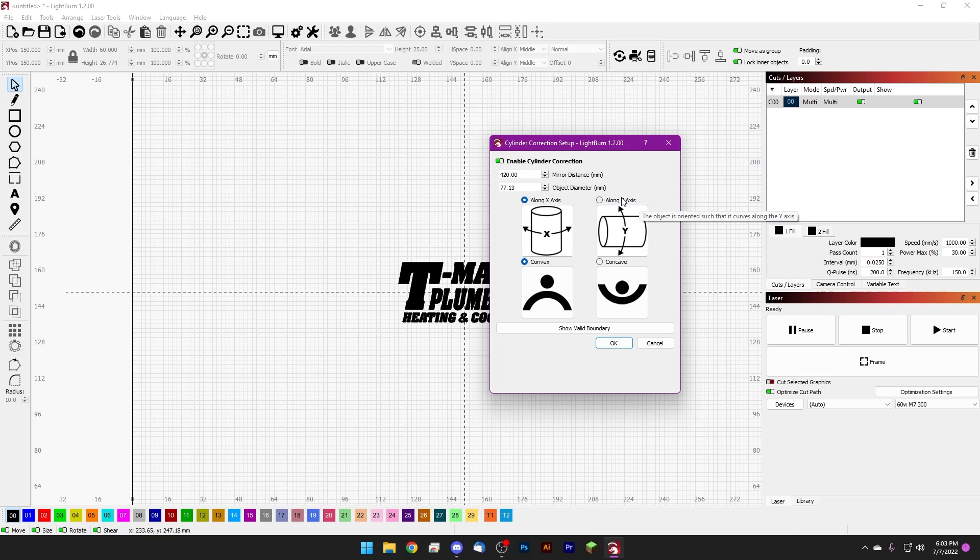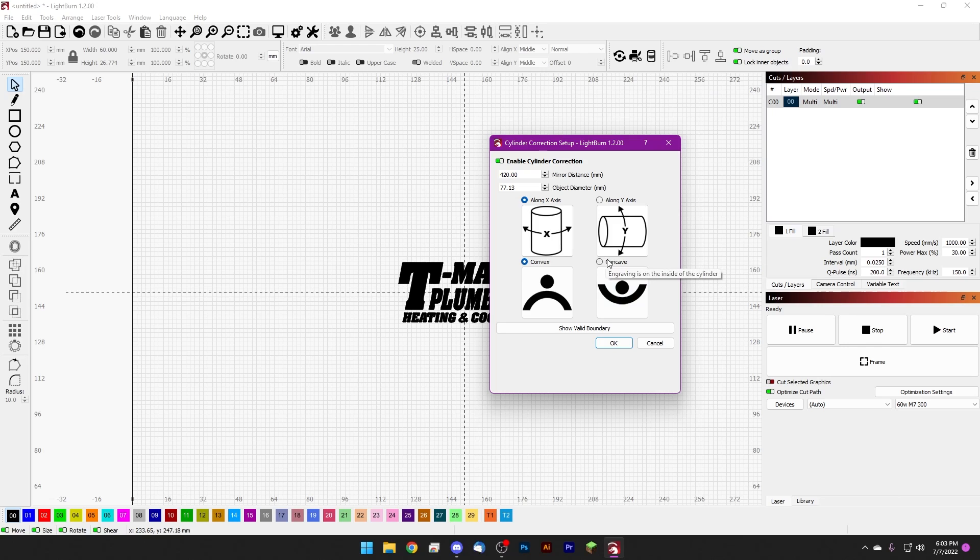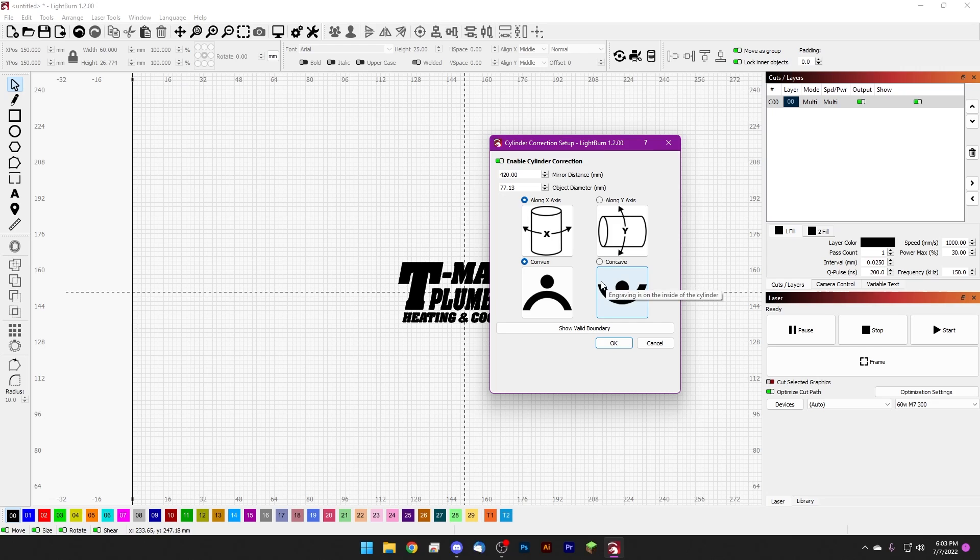And we can move on. Next we need to tell LightBurn how to perform the calculation. Just let LightBurn know which way your round object is facing. In our case it's along the x-axis, so we'll leave that checked. And then we're telling LightBurn whether we're doing a convex or concave surface. Since we're doing a cup, ours is a convex surface, but if you were doing something like a spoon you would choose concave.